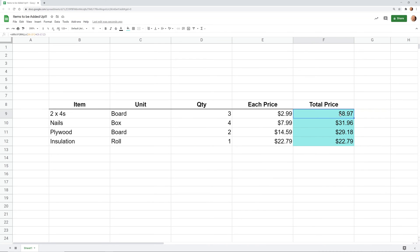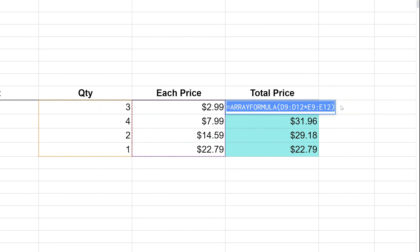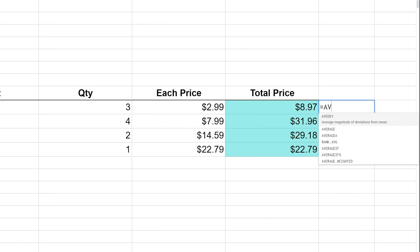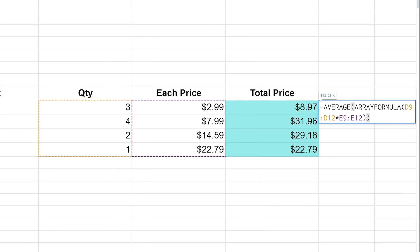You can expand this and use the array formula inside other logic. So let's say we want to do an average of the total price. We'll copy this formula — everything except the equal sign — move one cell to the right, type the equal sign, type AVERAGE, open parentheses, paste that array formula in, and close it off.